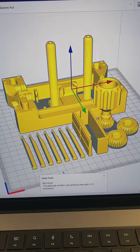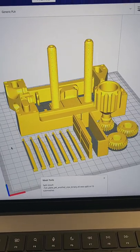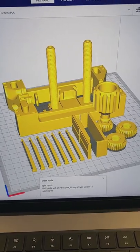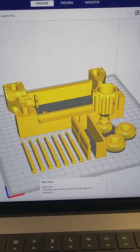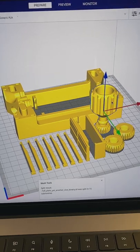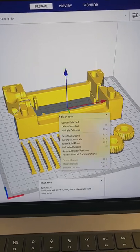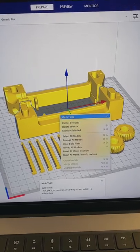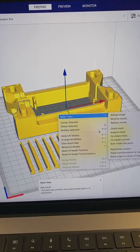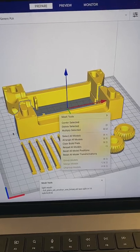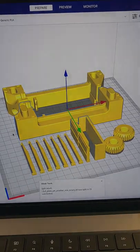Once it's done you'll get a little message and you should be able to click onto individual parts and do what you need to do. There's also other useful things that mesh tools does but split model into parts is one of my favorites.